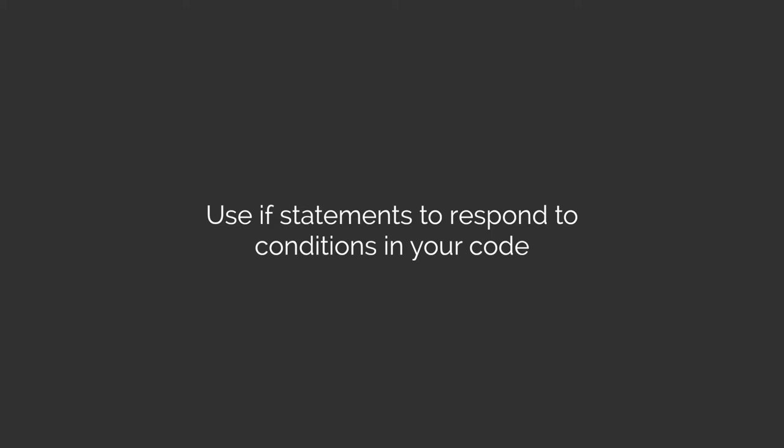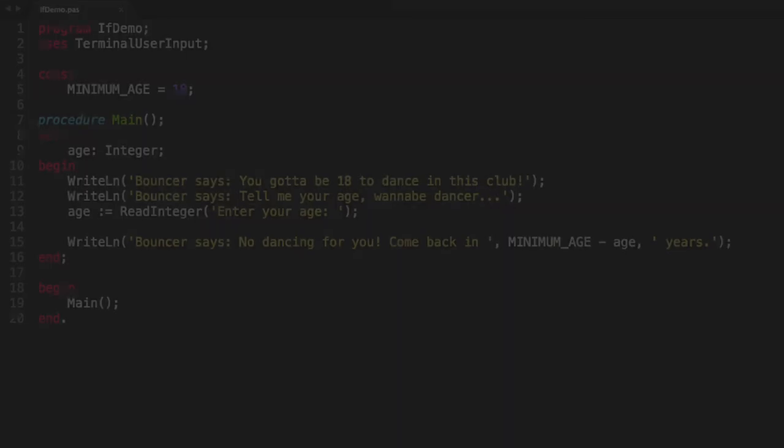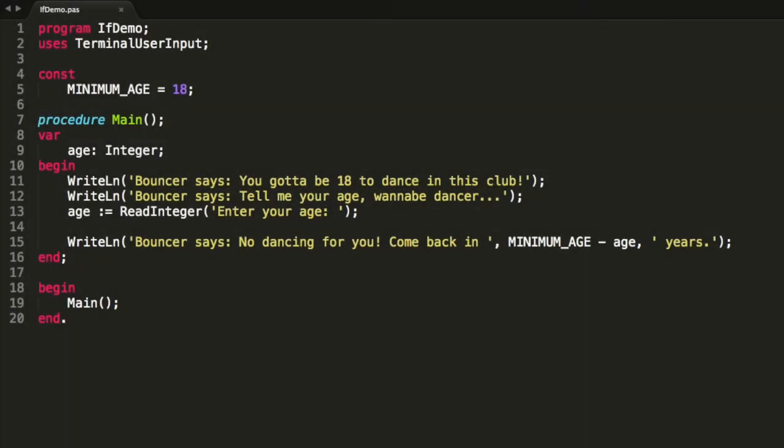And thereby respond to conditions. That sounds quite cool. I've got this little program here, and basically it asks the user for their age and it's supposed to determine whether or not they're allowed into a nightclub. But at the moment this is just a sequence of instructions that always results in kicking the user out.